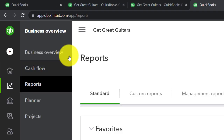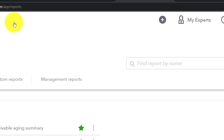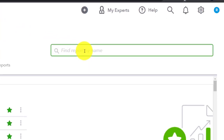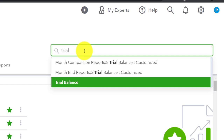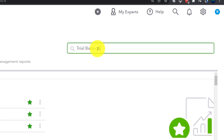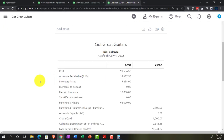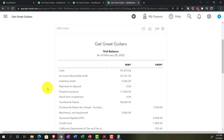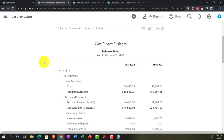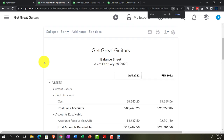Going to the next tab one more time — Business Overview, Reports, close the hamburger — but this time typing in 'trial balance' because that's the report we want. The trial balance, the TB. We'll do the date range adjustment from 01/01/22 to 02/28/22 and run it.